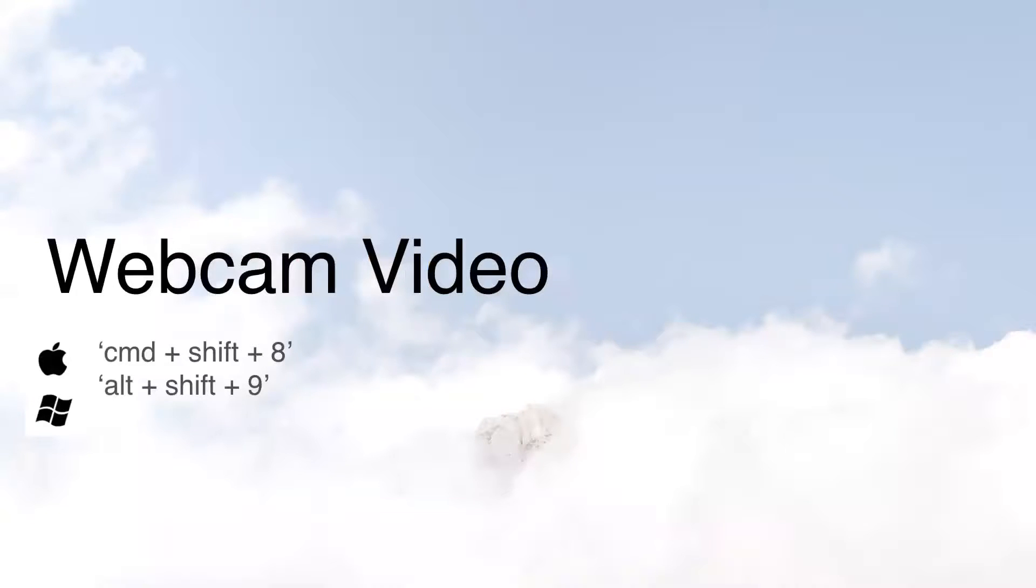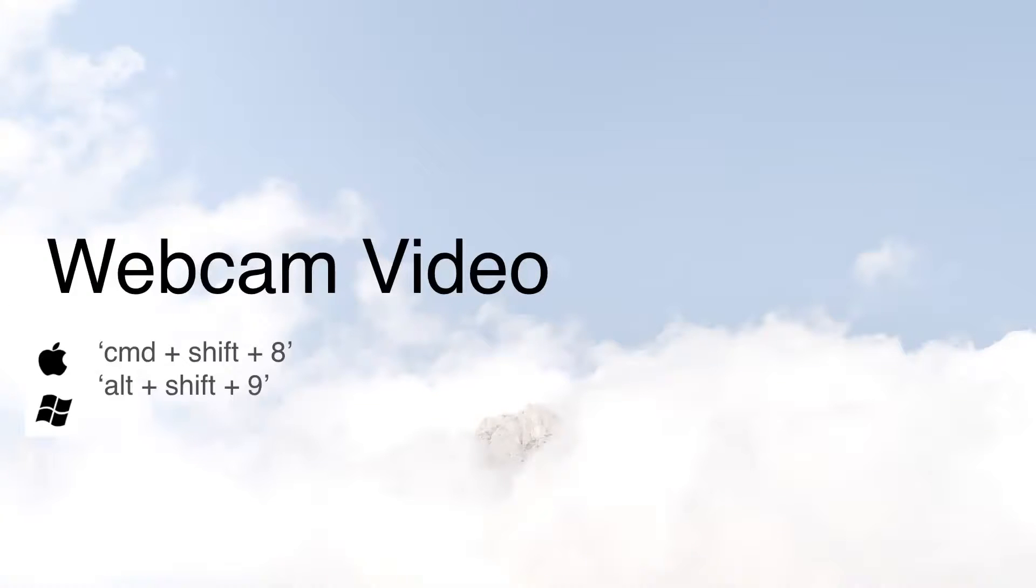Webcam videos can be super fun, but they can also be professional. And again, those shortcuts there: Command-Shift-8 for Mac, Alt-Shift-9 for Windows.